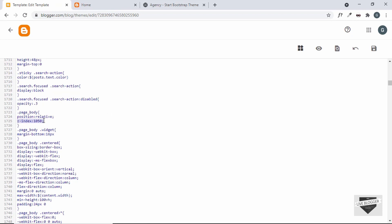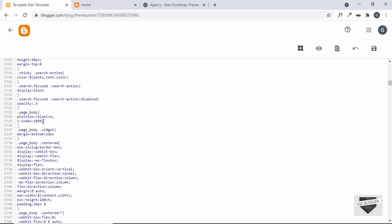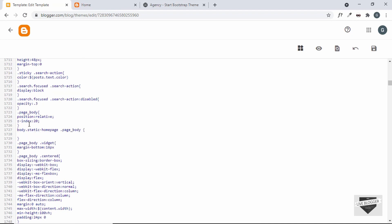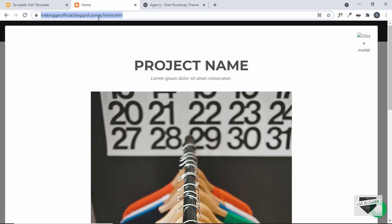This line of code will add z-index 1050 to all page-body elements, but if you want to specifically target only the home page, you can keep the default at 20 and add a new rule: `body.static-home-page .page_body` with z-index set to 1050. This will only target the page-body inside the home page. Let's save it and refresh our page to see whether it works.